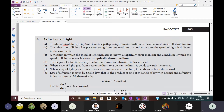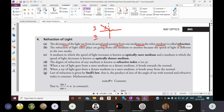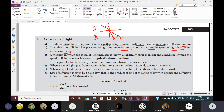Next, refraction of light. The deviation of a light ray from its actual path when passing from one medium to another medium is called refraction. The light ray changes direction — either towards or away from the normal. The refraction of light takes place because the speed of light is different in the two media.